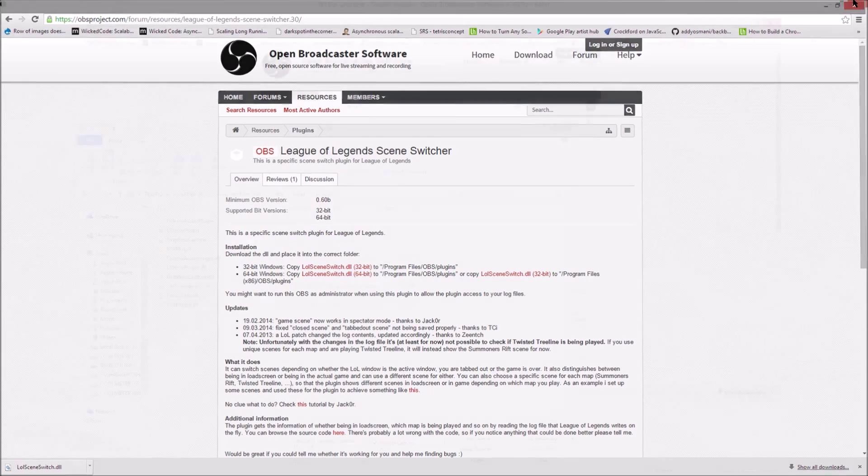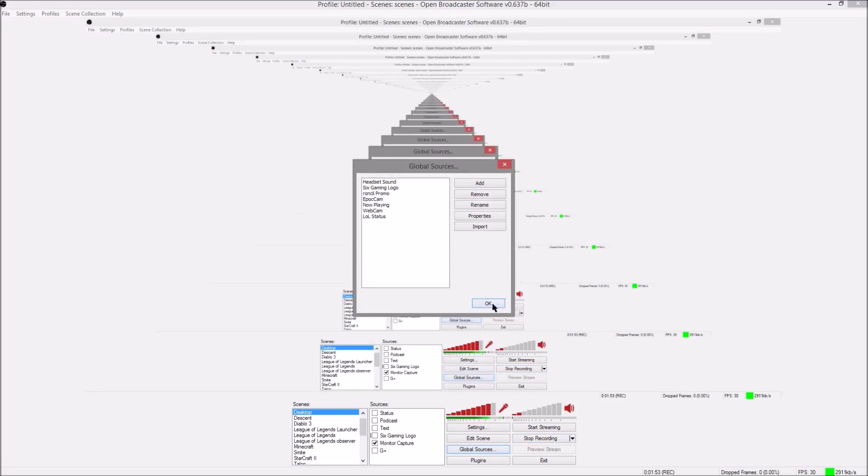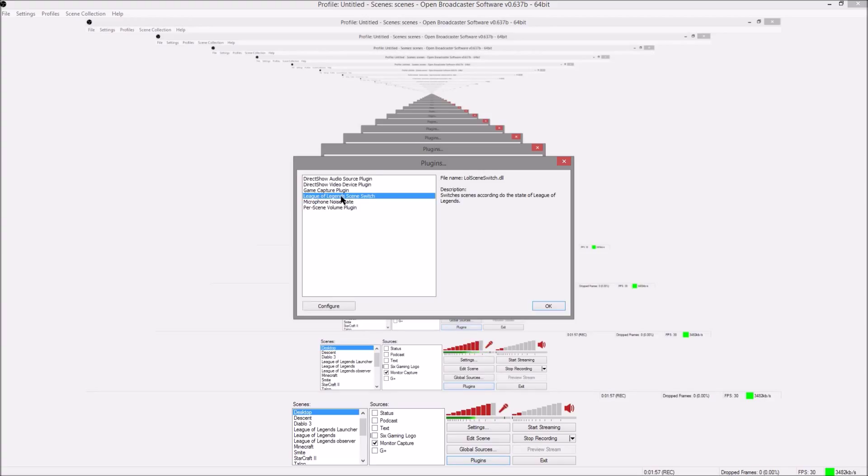Now to check if it's installed you go back to your OBS screen here, you'll go to plugins and when you go to plugins it should be listed here, the League of Legends scene switcher.